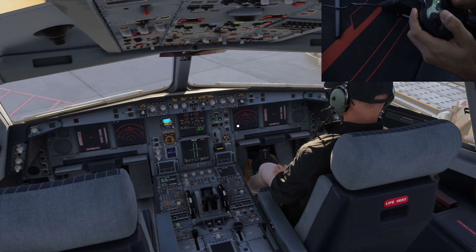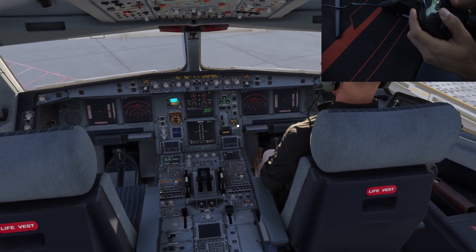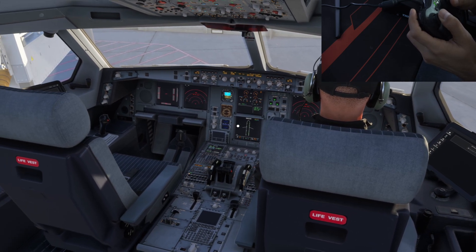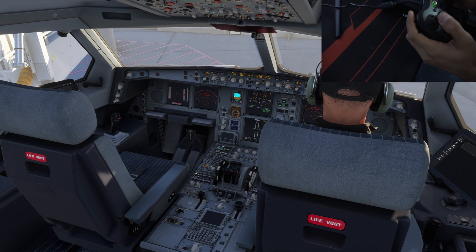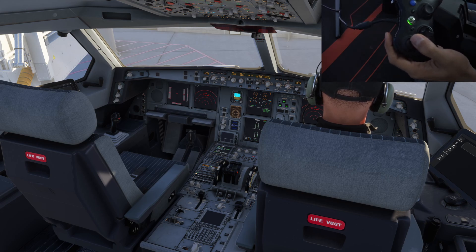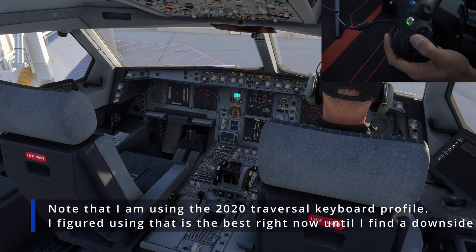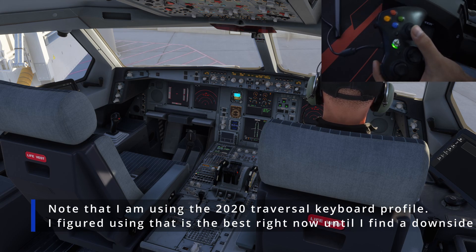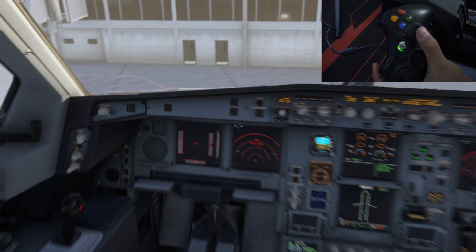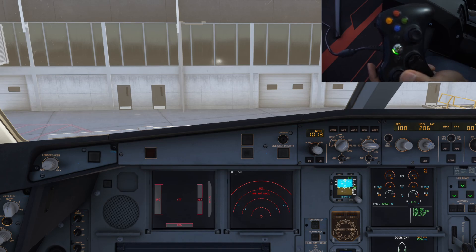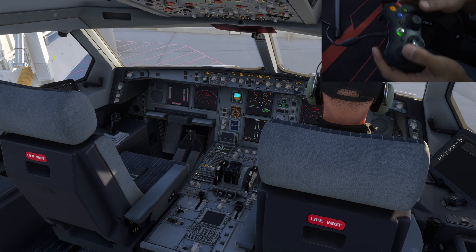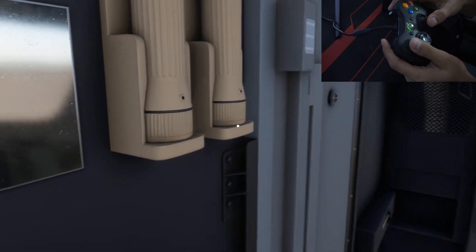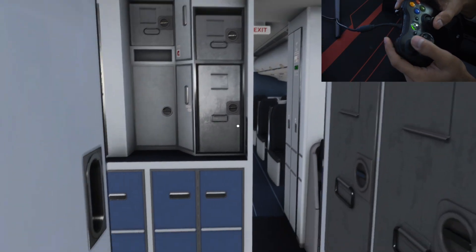Once you learn how to move around the cockpit and the cabin, setting up custom camera views is really easy. Let's say I want to set this view up from behind the co-pilot as custom camera view two. I can press Control+Alt+2 and that will save this as custom camera view two. If I reset my cockpit view by pressing the middle button and then press Alt+2, that will get me back to this custom camera. That's the juice.